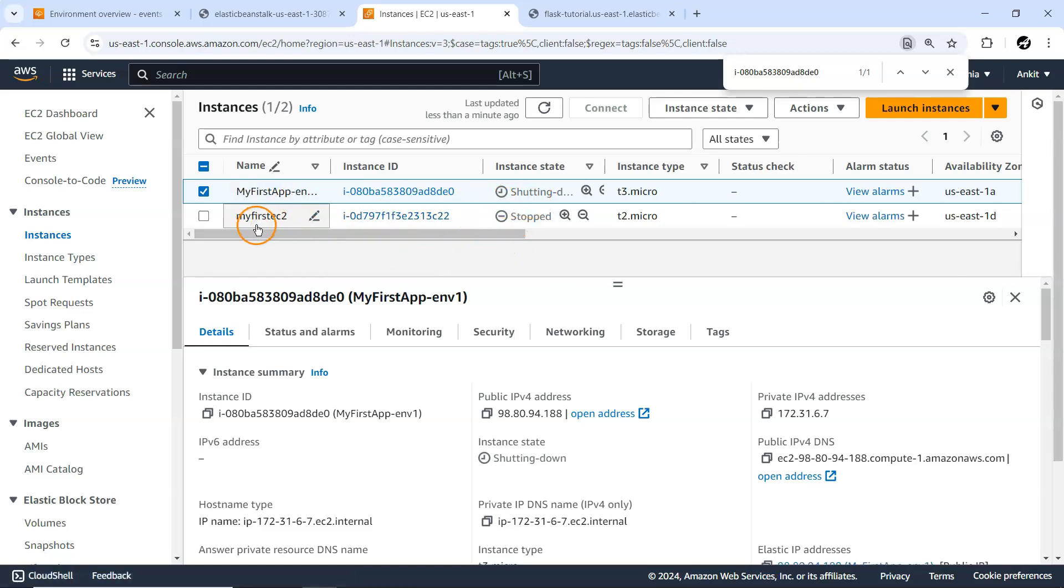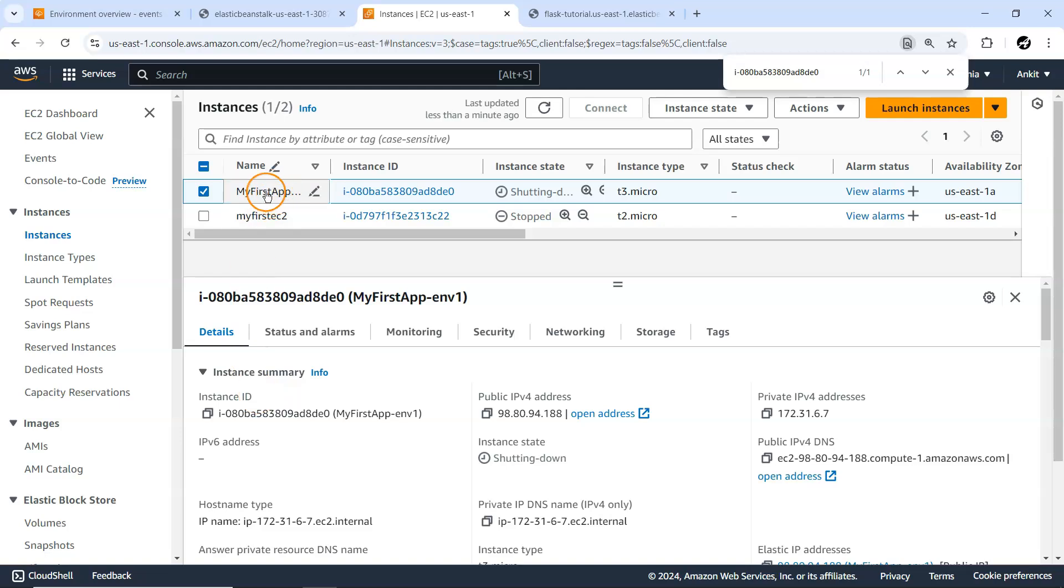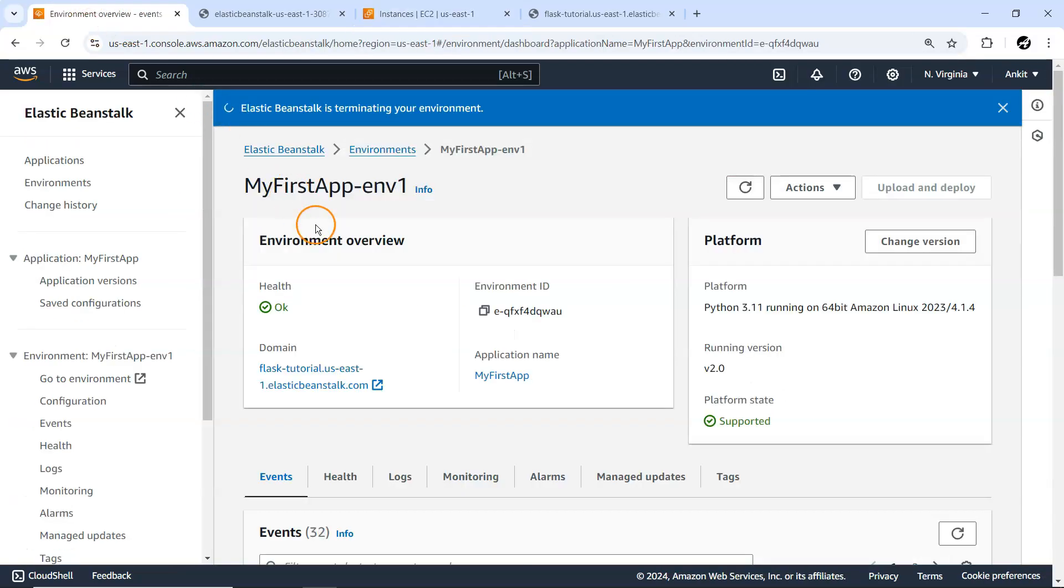One more EC2 instance keeps running in my case - that's always there. I'm pointing out this particular instance, MyFirstApp, because it was created from our Elastic Beanstalk environment. That's all about the complete exploration of the Elastic Beanstalk environment and what features it offers.